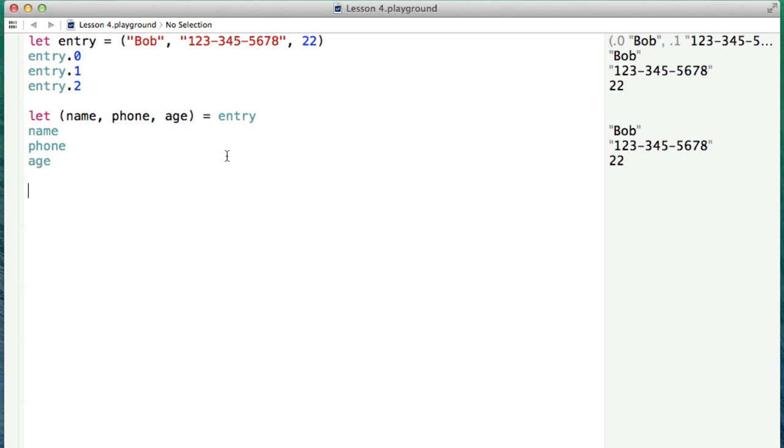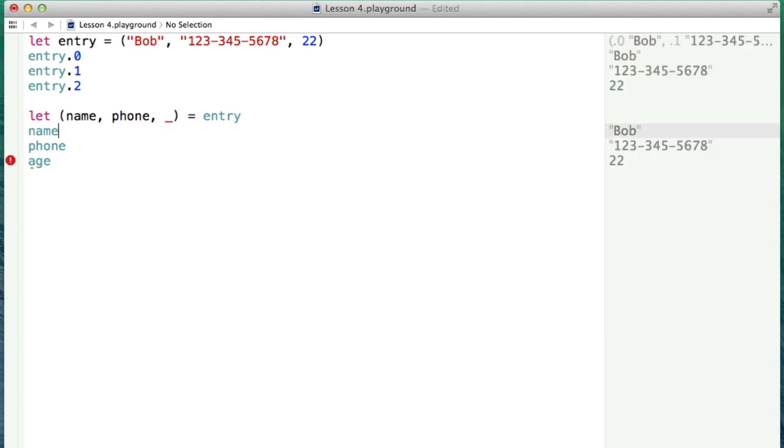Another interesting thing that we can do with this, though, is let's say, for example, we don't actually care about the age, what we can do with this is we can use the wildcard character or the wildcard expression, which is the underscore. And this indicates that we don't actually want to use this value. We just don't care about it.